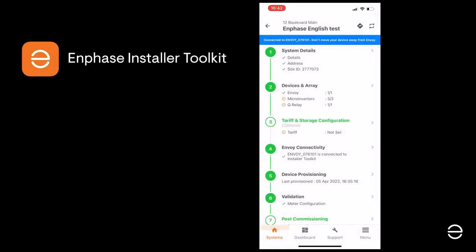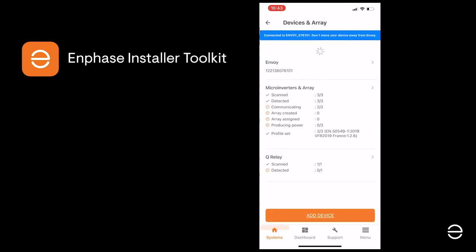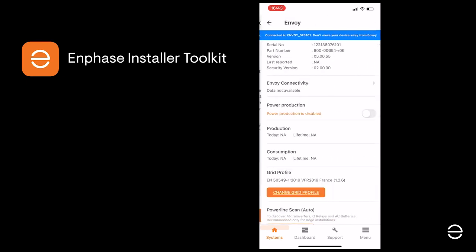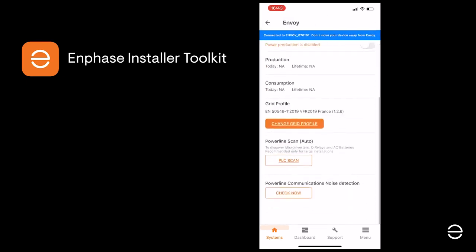One final step you can perform, step seven, is to check for noise on the power line. Click on power line communications noise detection to do this.